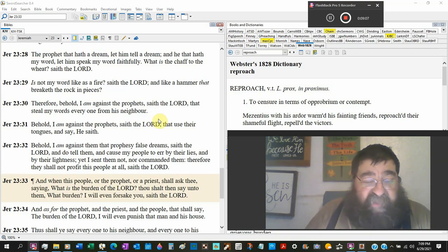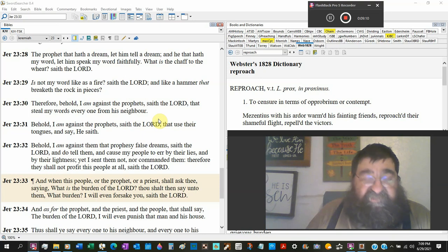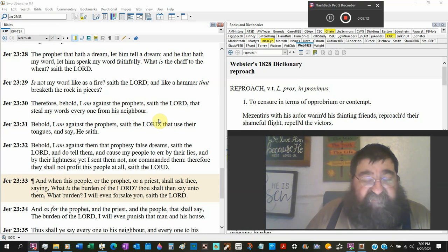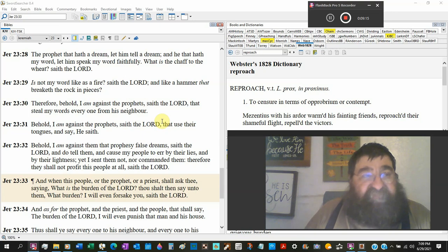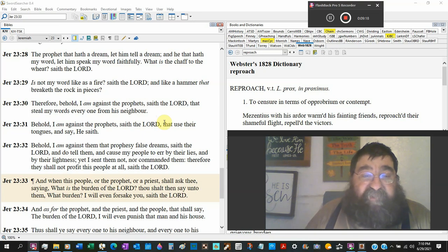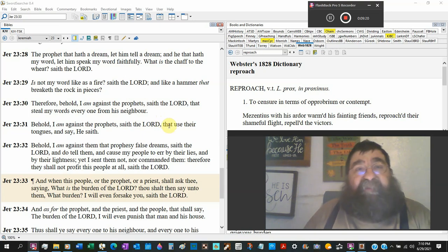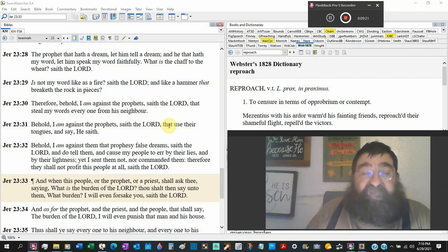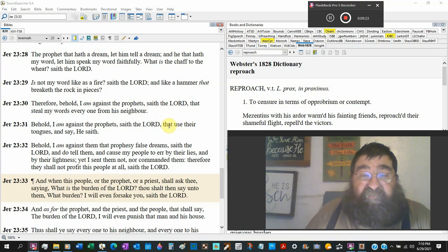And if that false prophet, that false preacher, that false teacher, that false pastor, that false Sunday school teacher, whoever it is, if they're lost, they'll end up in the lake of fire to burn forever. If they're saved, they'll end up in heaven with no rewards at all. No crown.